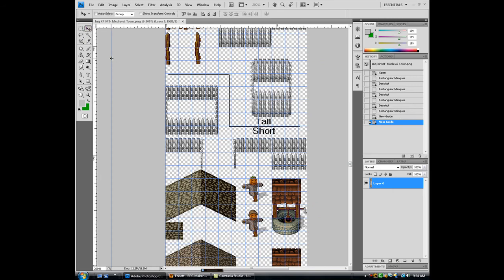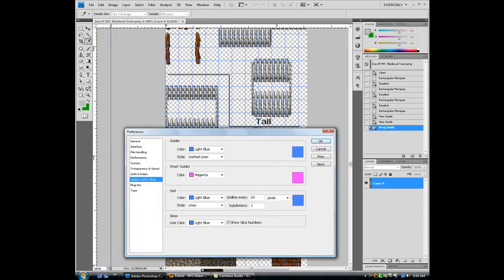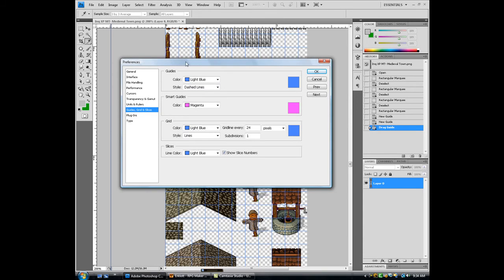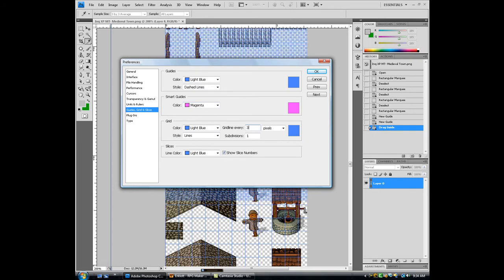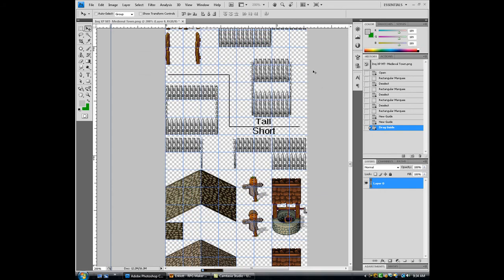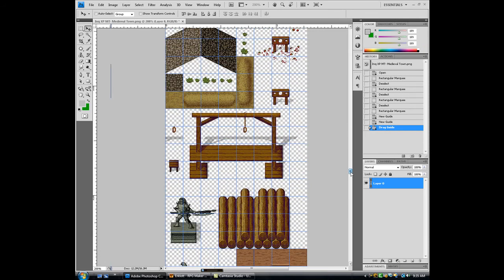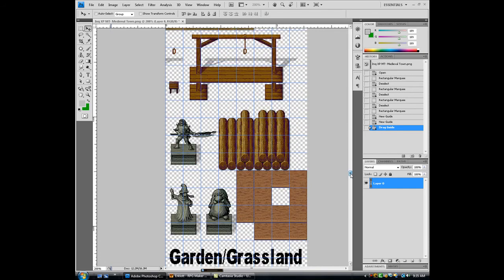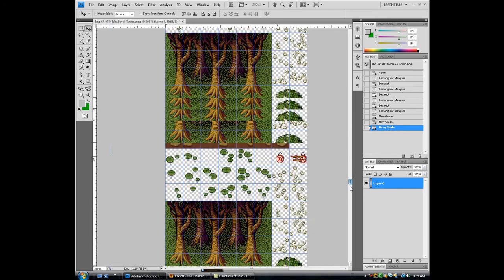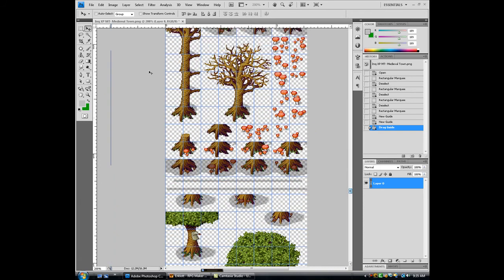So in your guide options right here, you can also pull up preferences. Change guideline every to 32. And now the guide is split up the same way it will be split up in RPG Maker.